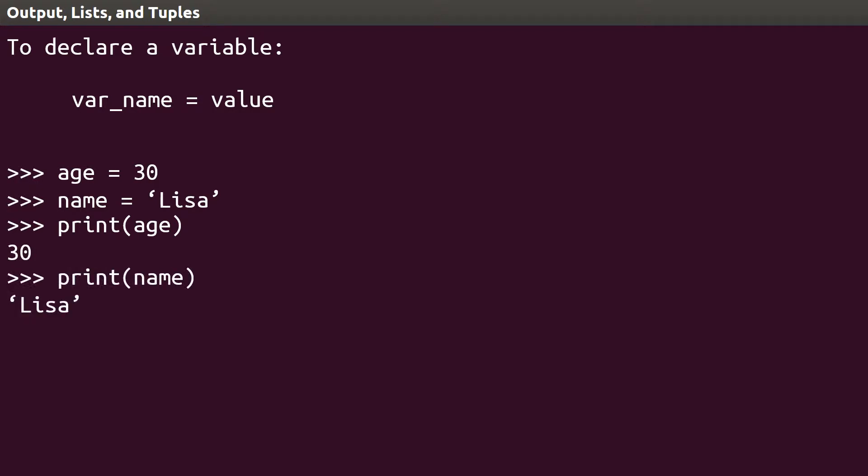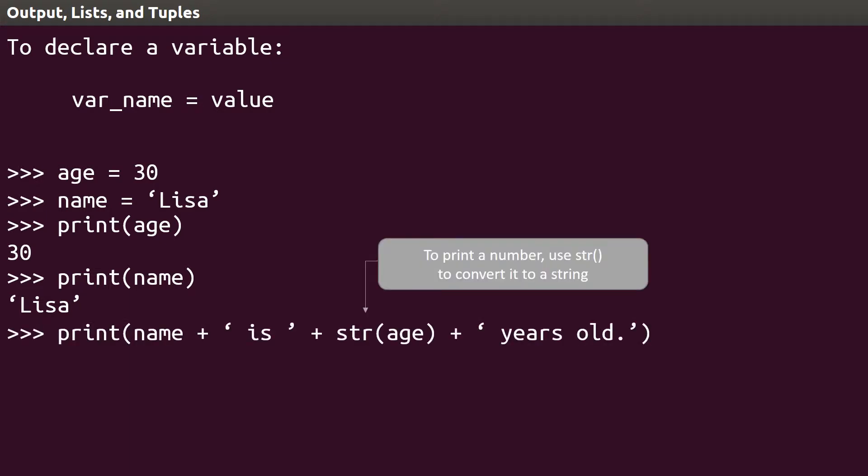Concatenation works with the print command as well, so we can produce the sentence Lisa is 30 years old by concatenating the variables and string literals. This ability to print values will be useful in pretty much everything you do in Python, including the lists and tuples we're about to look at.